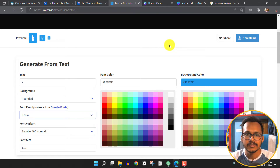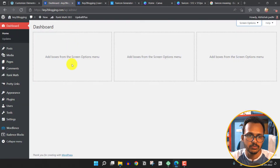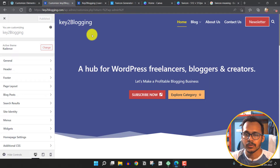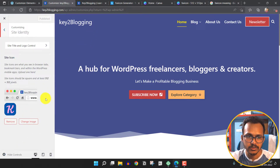Now let's see how you can change the favicon icon in your WordPress website. Go to the WordPress dashboard, and under the Appearance section click on the Customize button. Now we are in the theme customizer — click on the Site Identity option.